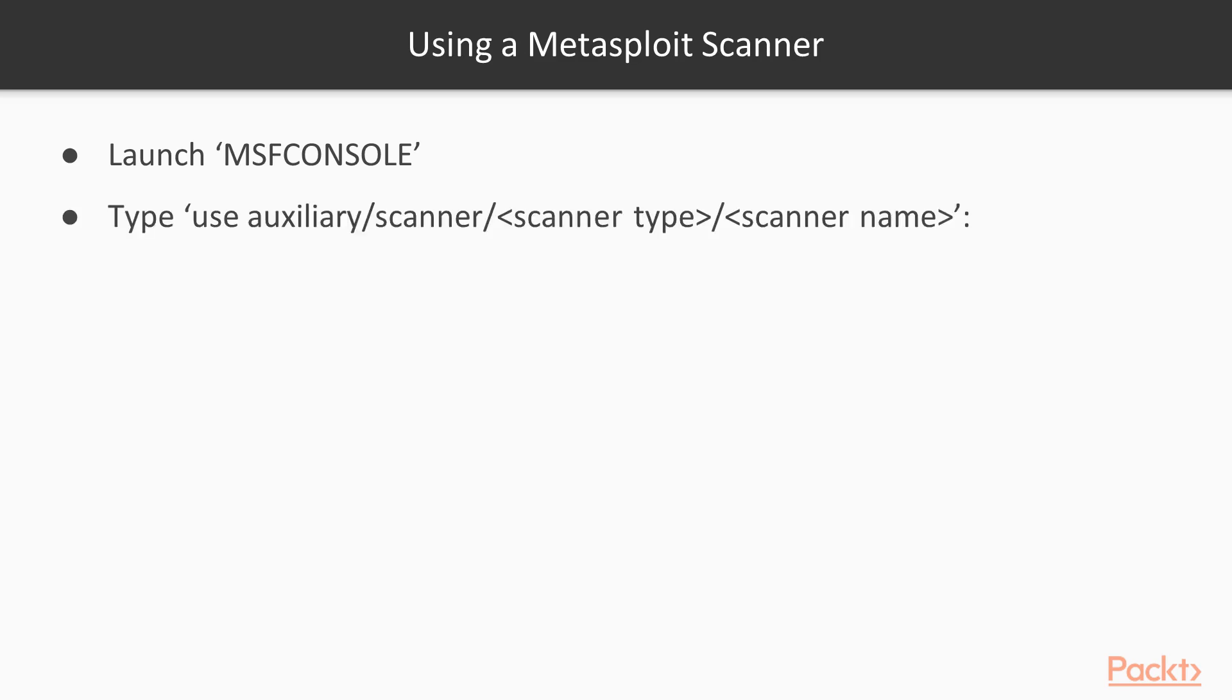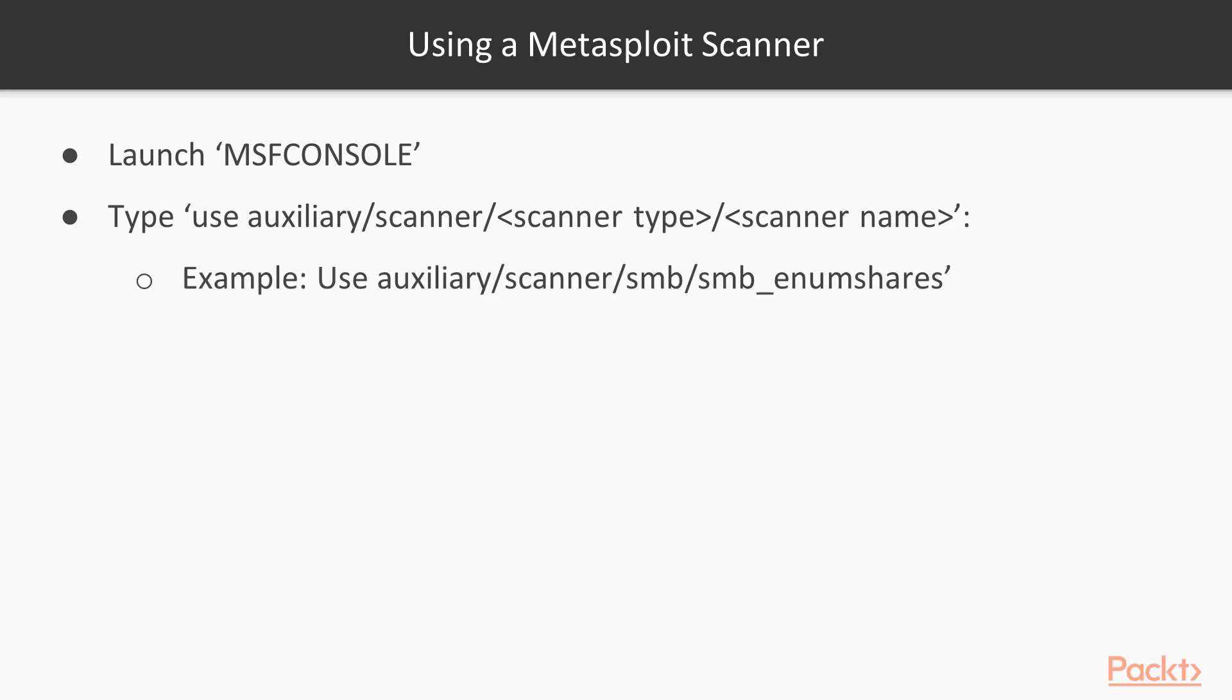You're going to use auxiliary/scanner/the scanner type/the scanner name. An example of this might be use auxiliary/scanner/SMB/smb_enum_shares. What this particular scanner does is it scans Windows machines looking for available shares that you might be able to leverage either via exploit or some other type of activity.